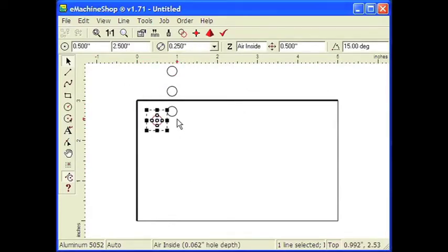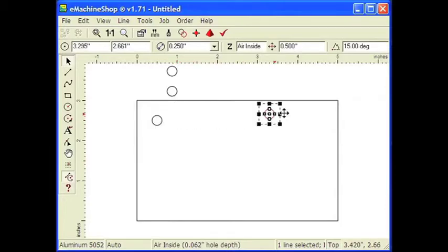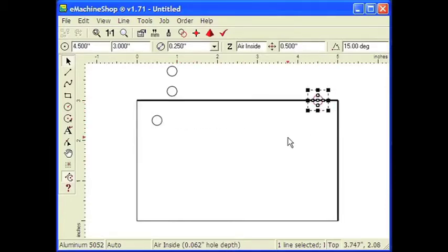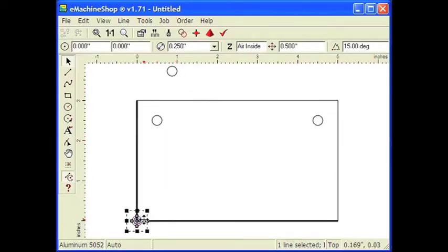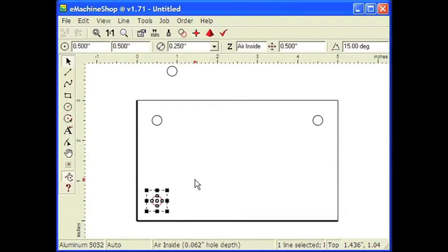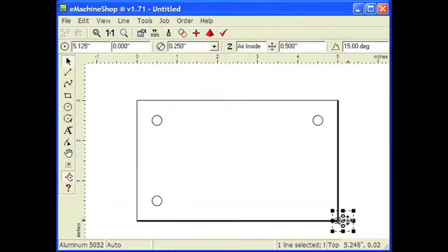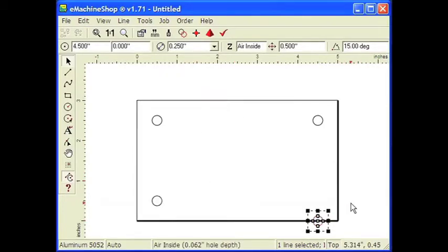Drag the second hole to another corner and nudge into place. Drag the third hole to another corner and nudge into place. And drag the final hole to the remaining corner and nudge into place. We're now done with the flat shape of the bracket.